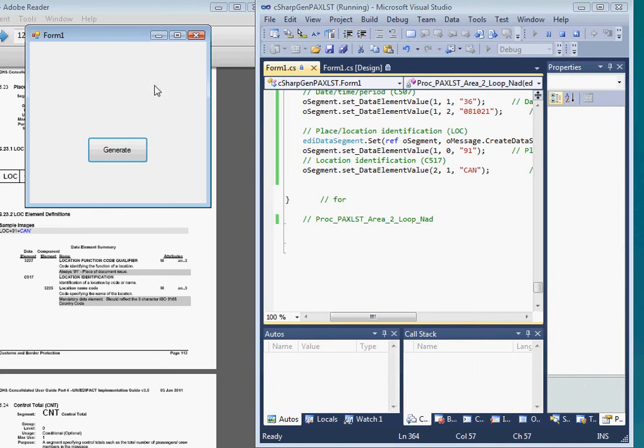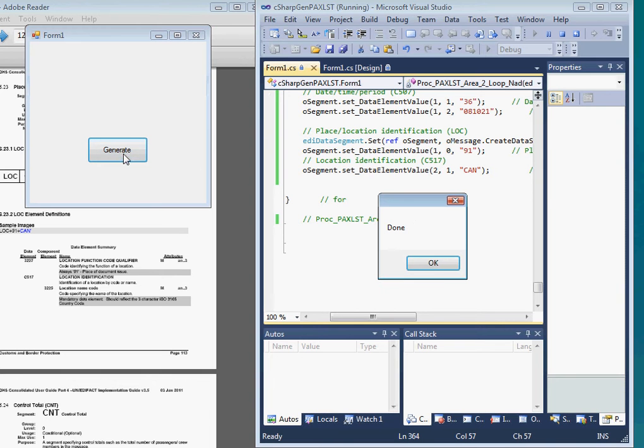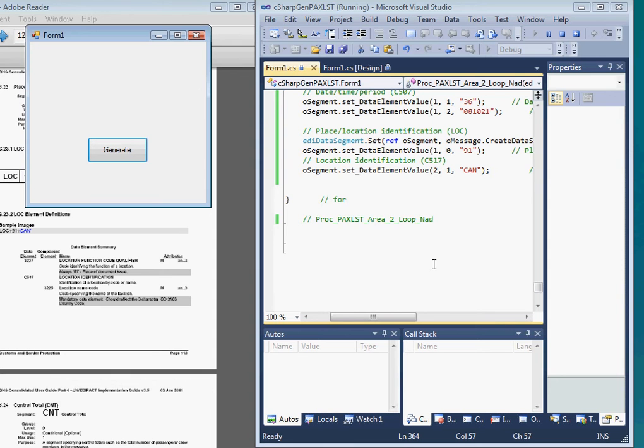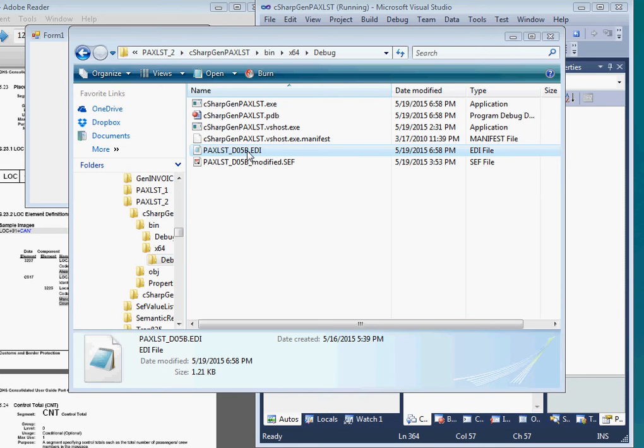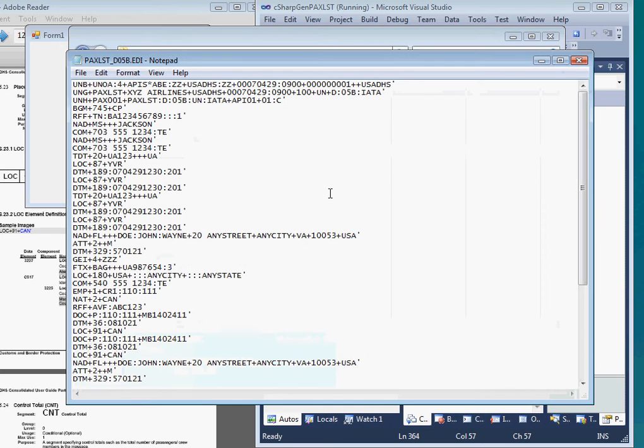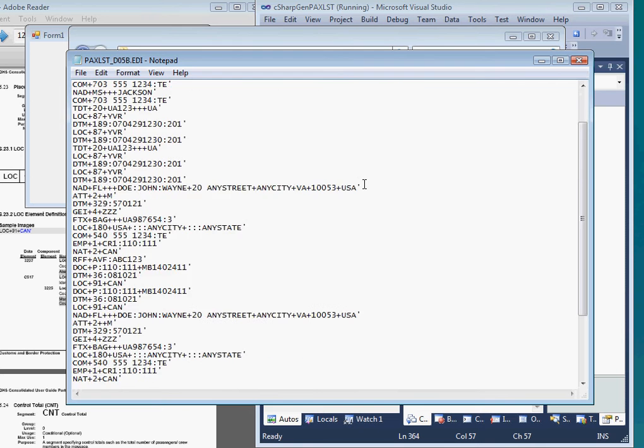Click on generate. It's done. Let's open the EDI file it generated to see how it looks. It looks a little better. It seems structurally correct and at least we can make out some of the data this time.